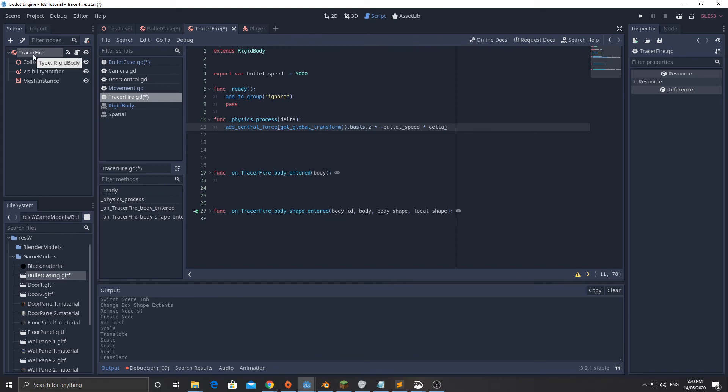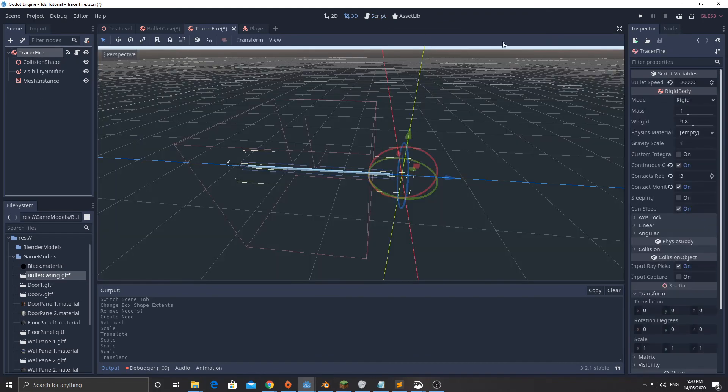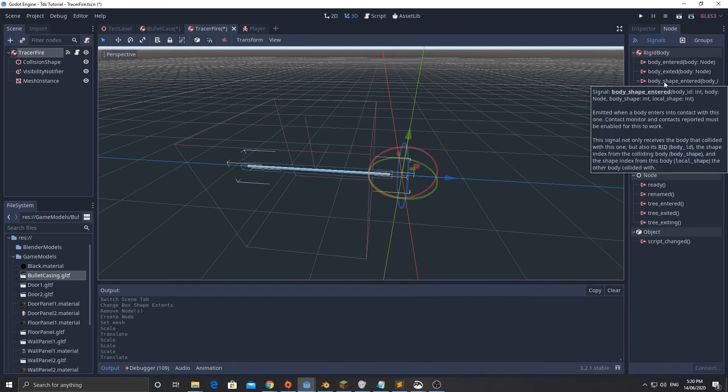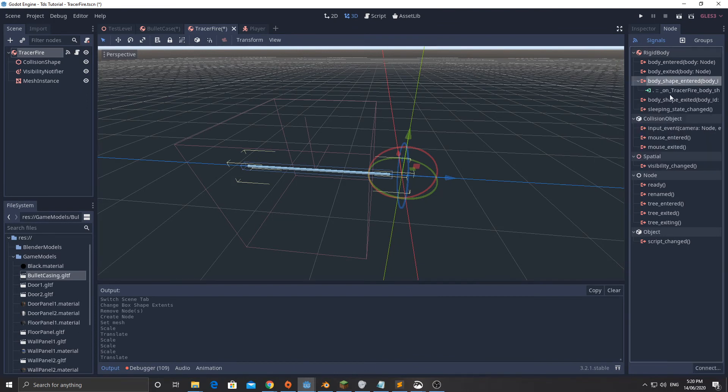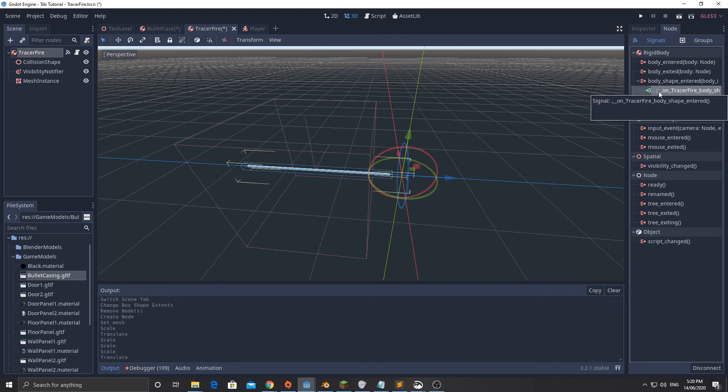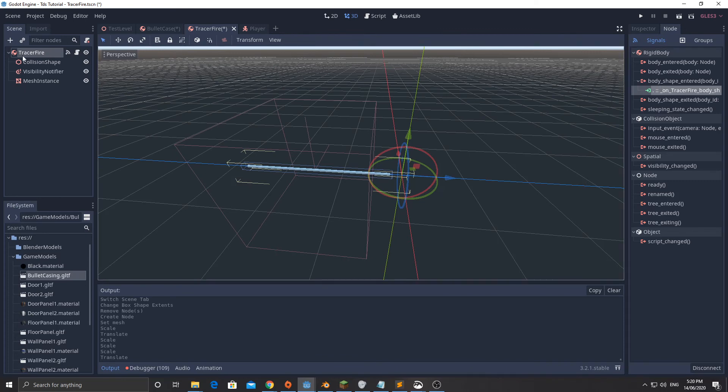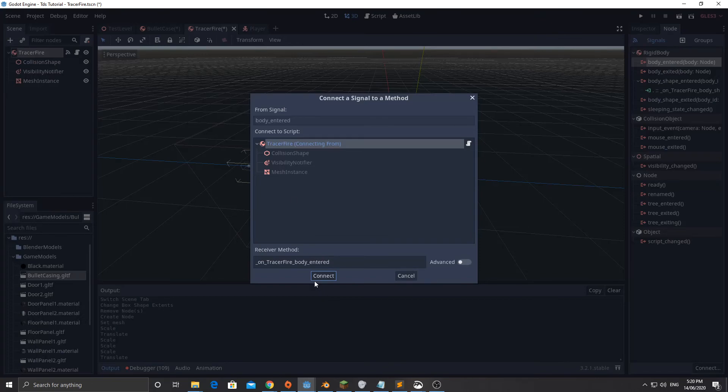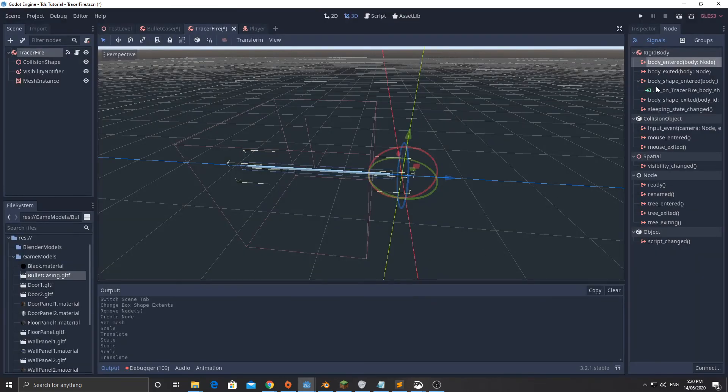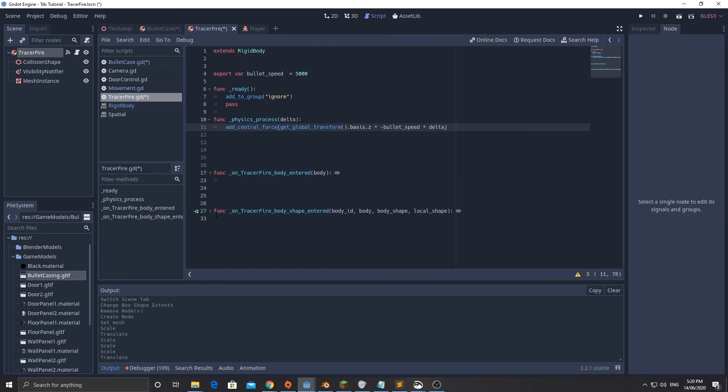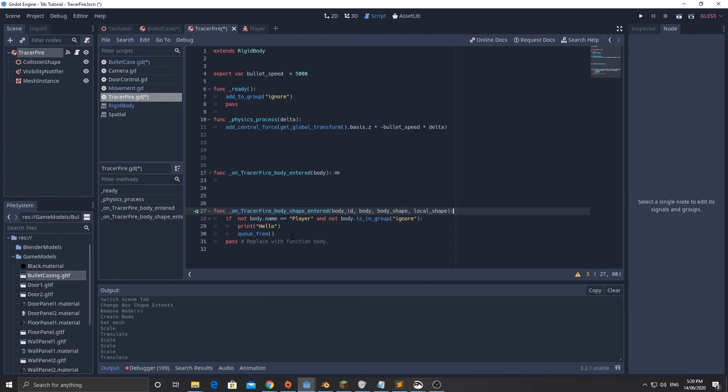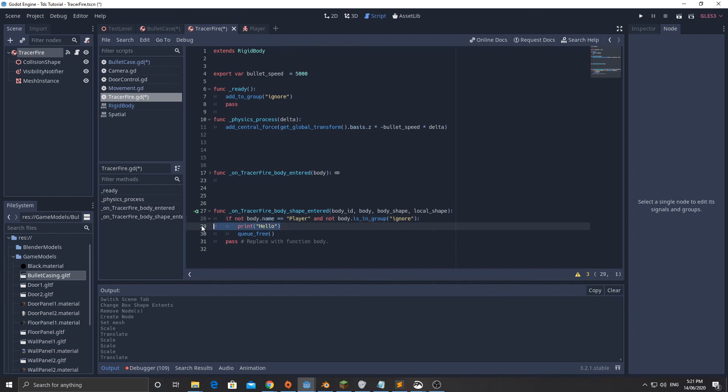The next thing we're going to do is go back to tracer fire and we're going to go up to node and I have got body_shape_entered. You double click that and connect it to a script which is going to be the tracer fire here. In here, you don't need to print the body name, I was just doing that for testing, but if you're not sure if things aren't working you can print out the body.name. Now I've got this little bit of script here: if not body.name equals player and not body.is_in_group ignore, then we're going to delete it.